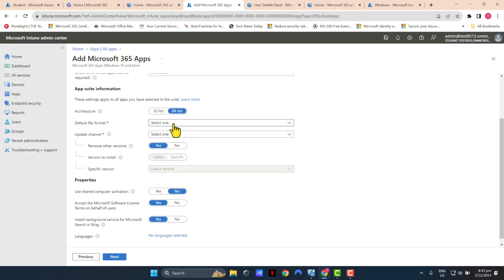Now these days, most people use 64-bit because the operating systems, the Windows operating systems, Windows 10 and 11, mostly these days are on 64-bit. So leave 64-bit if your architecture is 64-bit.